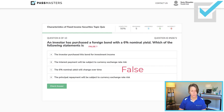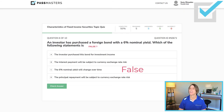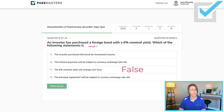Let's check the last choice: 'The principal repayment will be subject to currency exchange rate risk' — that is true. So the right answer for this question is the false statement. I cannot tell you how easy that is to trip up on a test — please be very careful.